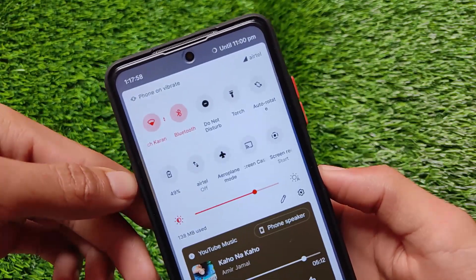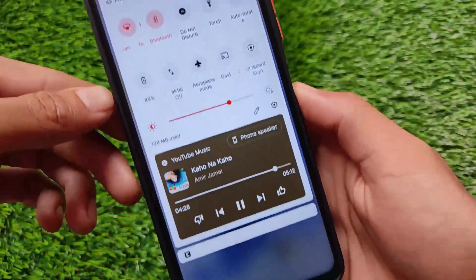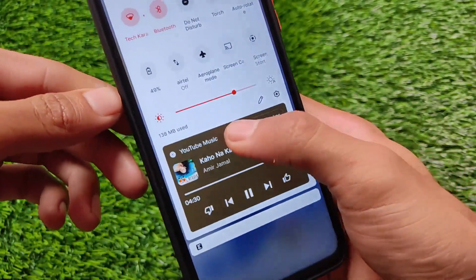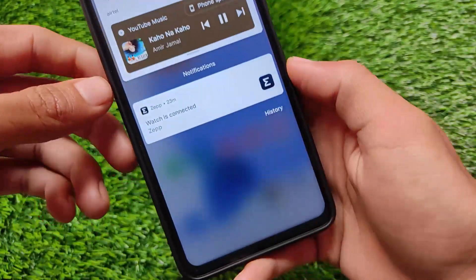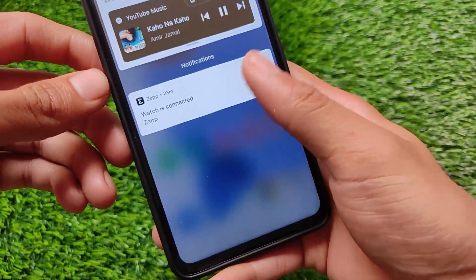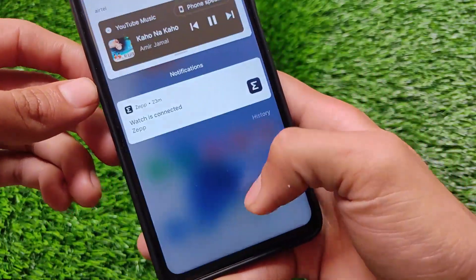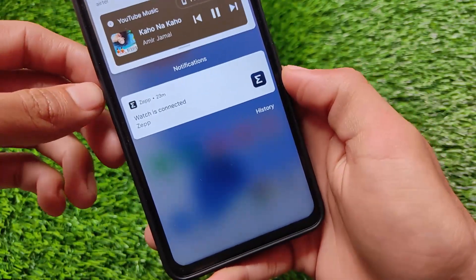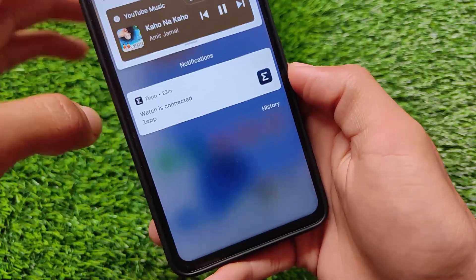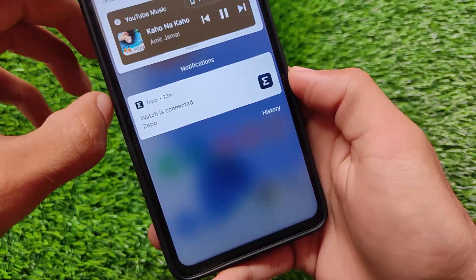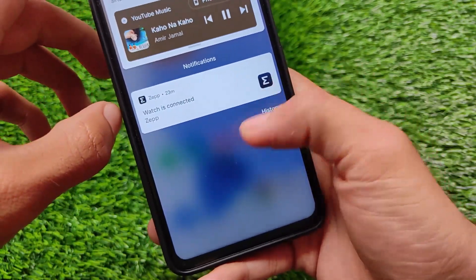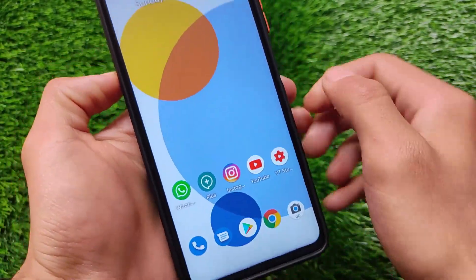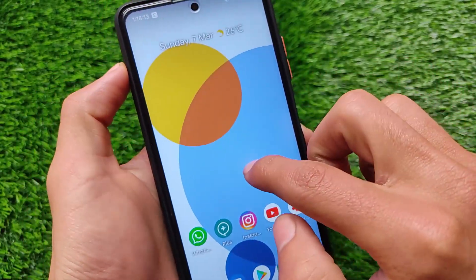This one is the notification panel — the quick settings panel — which is customizable. We have this YouTube Music option, which means if you are playing music you'll see this kind of tile, which is a very interesting feature of Android 11. It also has notification history and a background blur option, which you can disable in settings if you want.